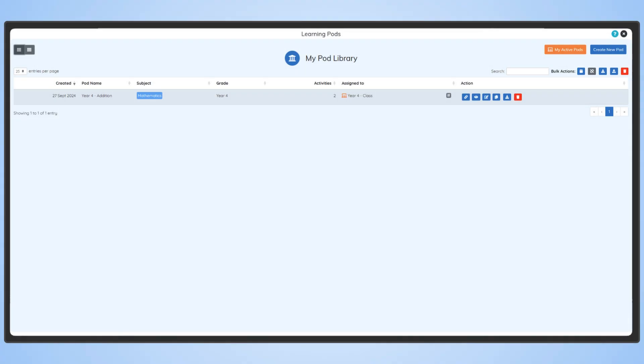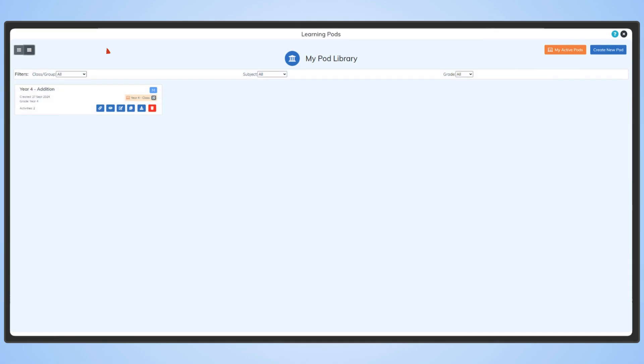You can swap between list and grid mode up in the top left corner. This is useful if you have a lot of pods and want a more condensed view.